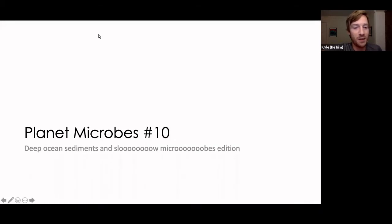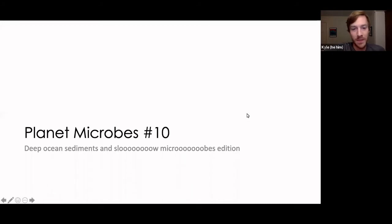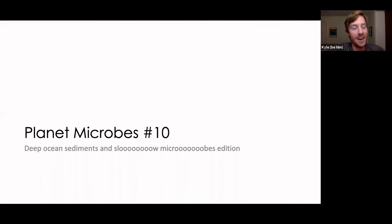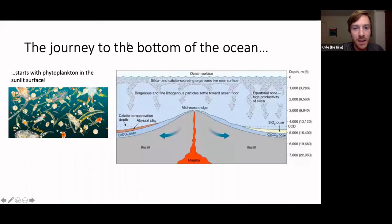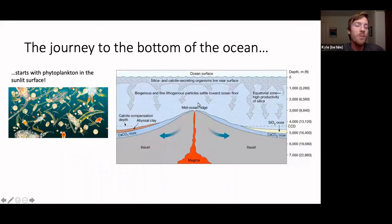Welcome to Planet Microbes, 10th edition: deep ocean sediments and really slow microbes. We've been to space, dry environments, and hydrothermal vents, but now we're doing something a little different in the deep biosphere — deep in the earth's sediment. To get started we need some background information.